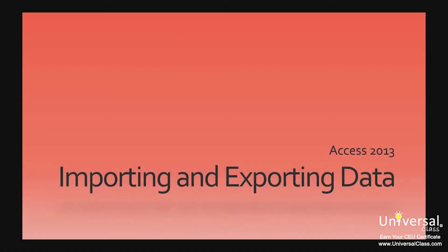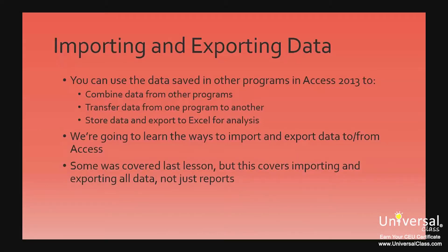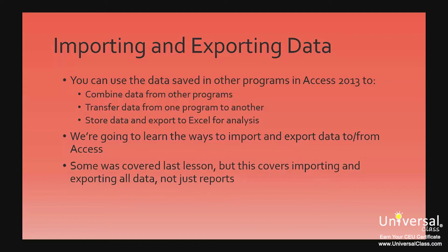Importing and Exporting Data. You can use the data you've saved in other programs with Microsoft Access 2013. In fact, you can use Access to combine data that was created in other programs, transfer data from one program to another, store data and have the ability to export it to Excel for analysis.